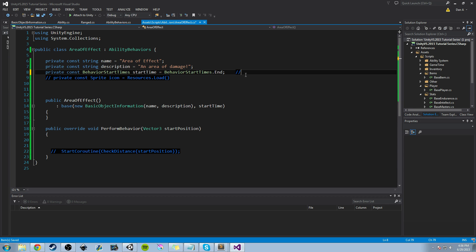We'll make a note that it's on impact. So if this thing goes its entire distance, then at the end of that distance this is when we launch it. Or if it hits a rock, we want this to affect. If we hit an NPC, we want the area of effect to take place. That's just something to keep in mind.